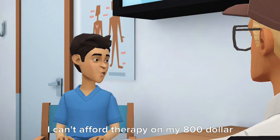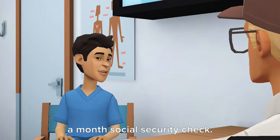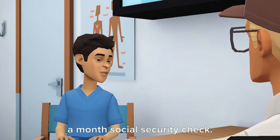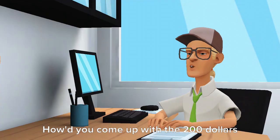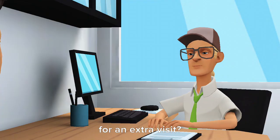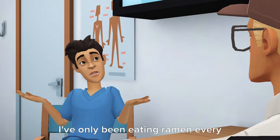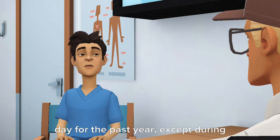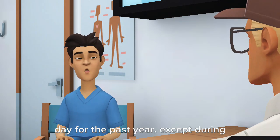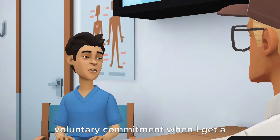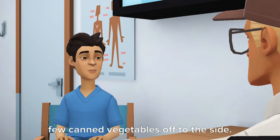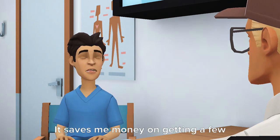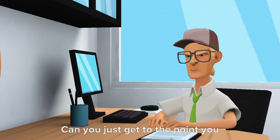I can't afford therapy on my $800 a month social security check. How do you come up with the $200 for an extra visit? I've only been eating ramen every day for the past year, except during involuntary commitment when I get a few canned vegetables off to the side. It saves me money on getting a few extra visits out of you.